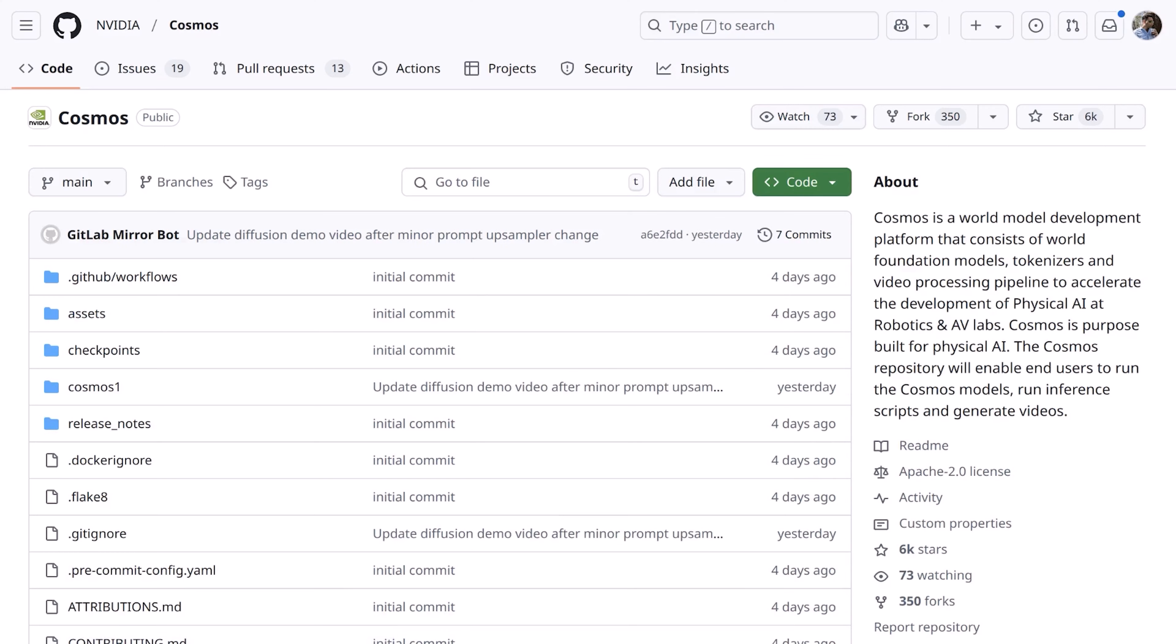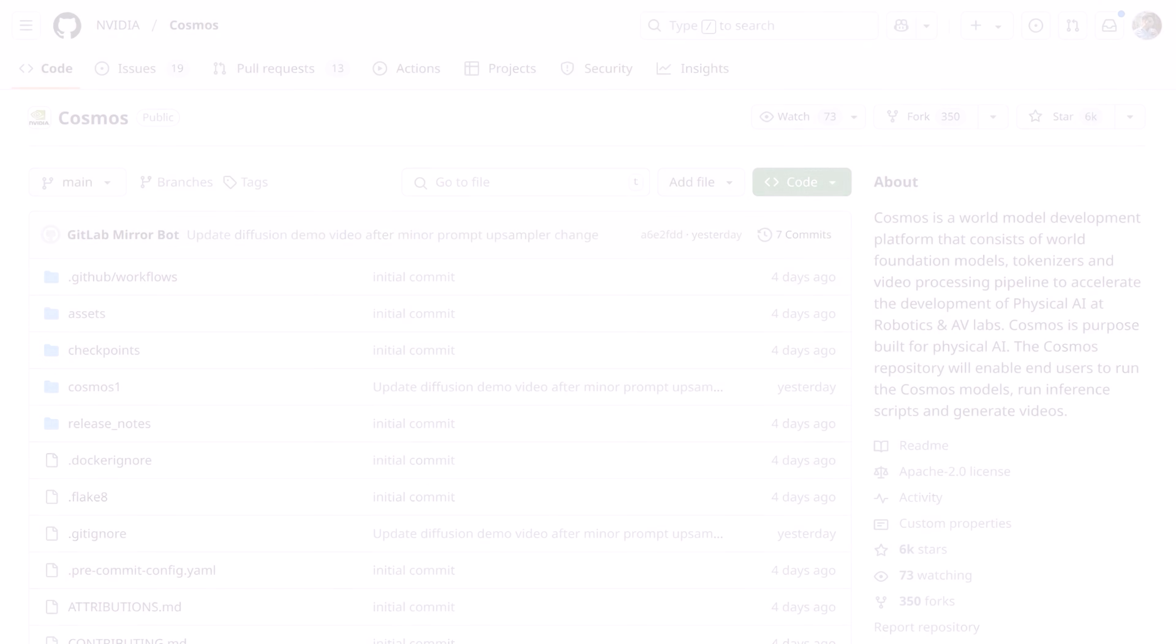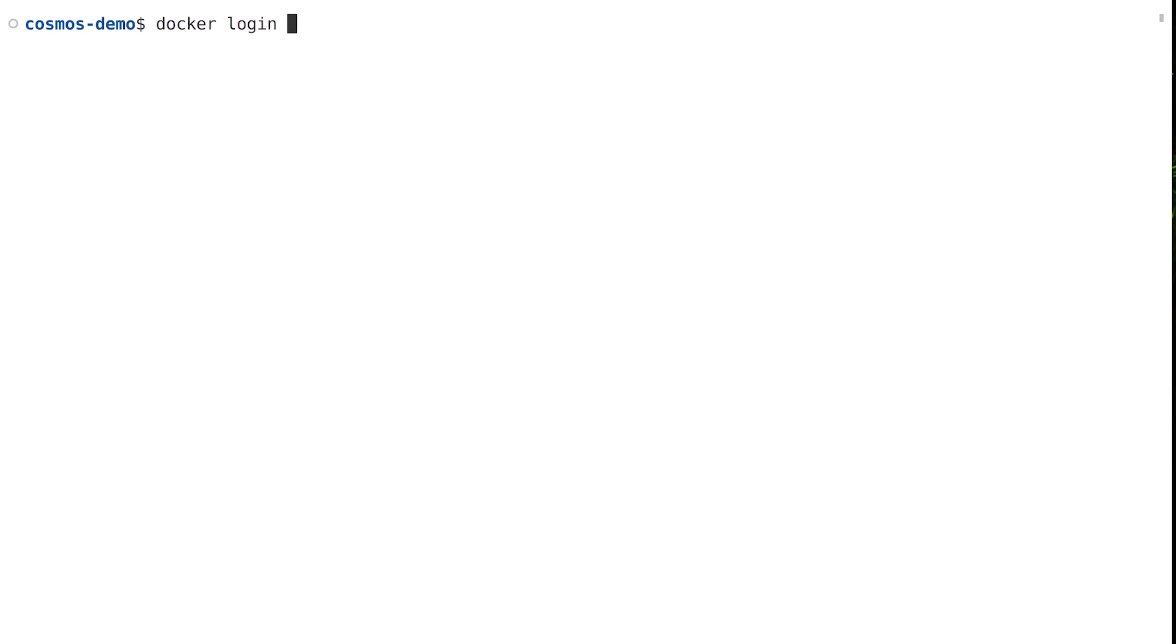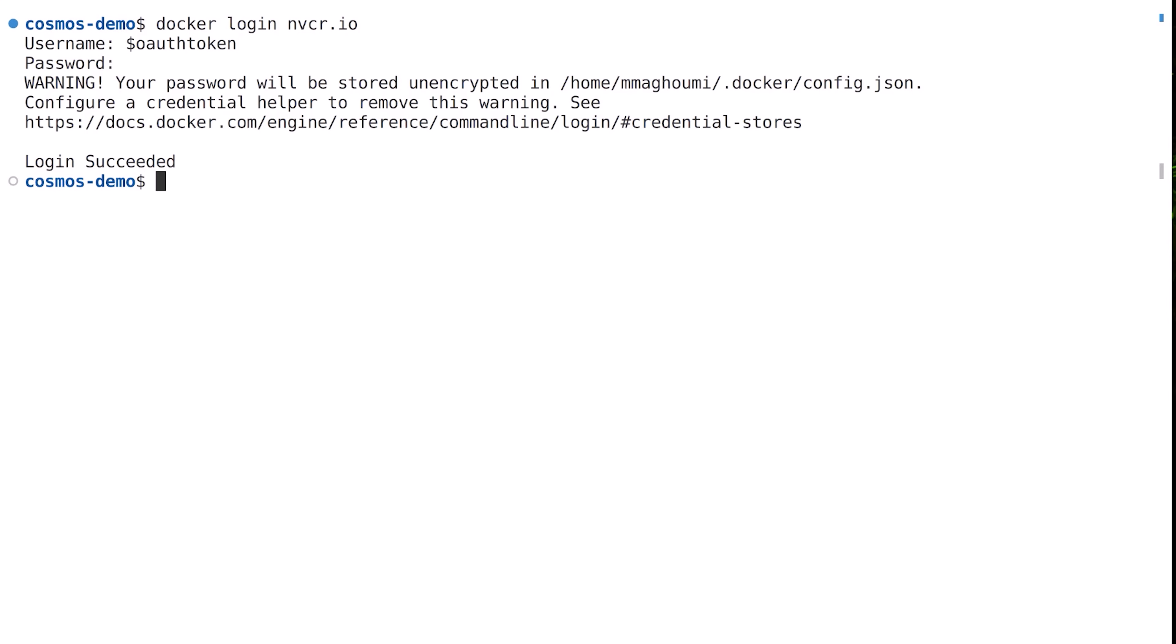Let's go over to the command line and see what the process looks like. The first thing we'll need to do is to log into the NVIDIA container registry. For the username, we'll use $oath token, and for the password, we'll paste in our API key.